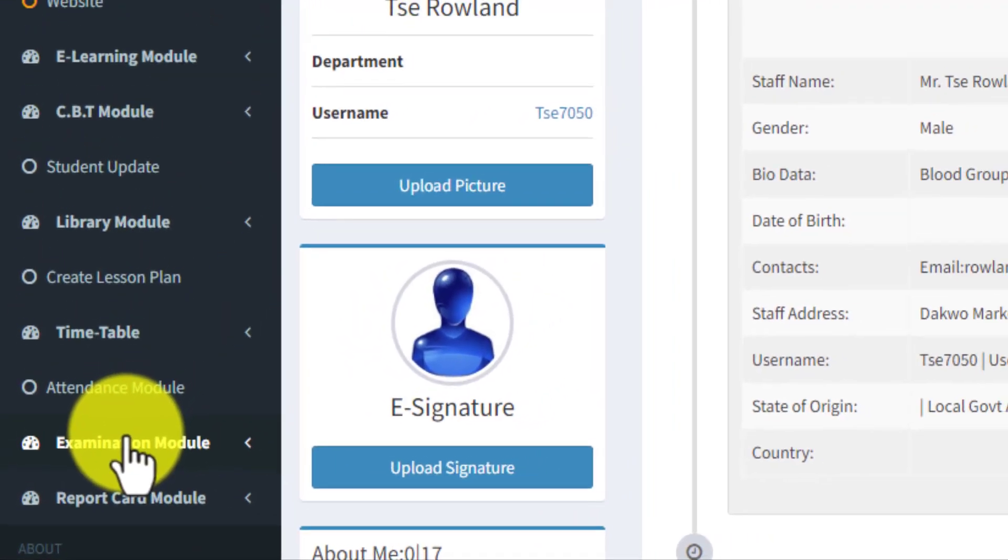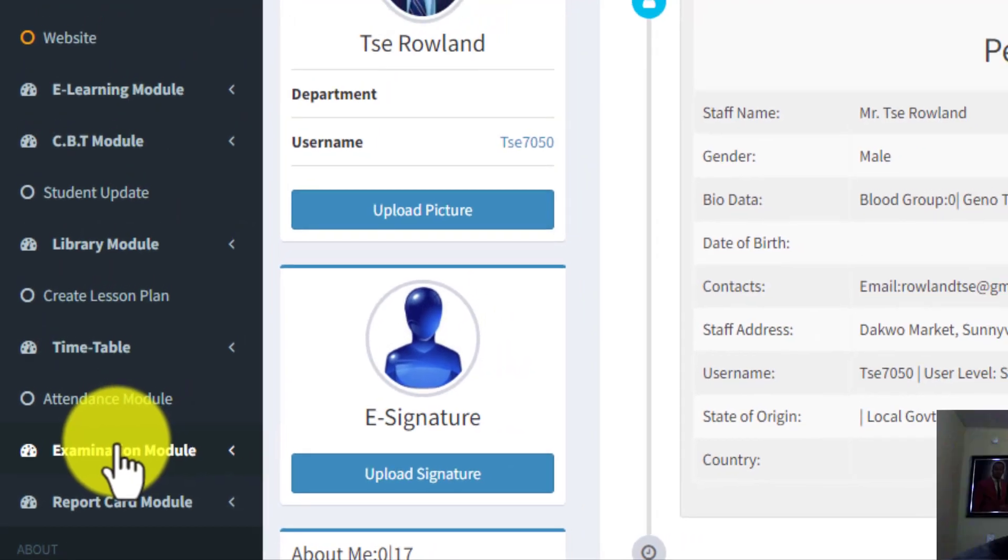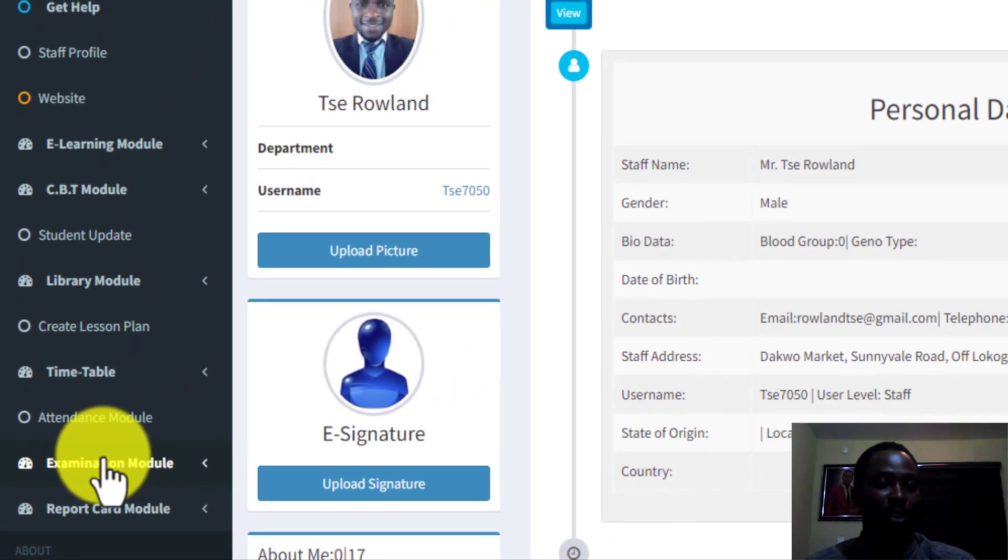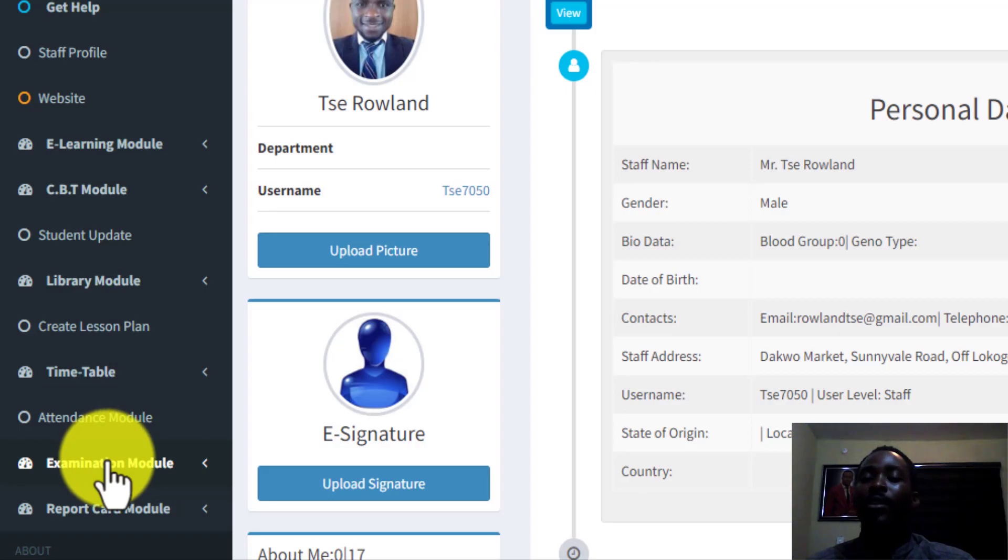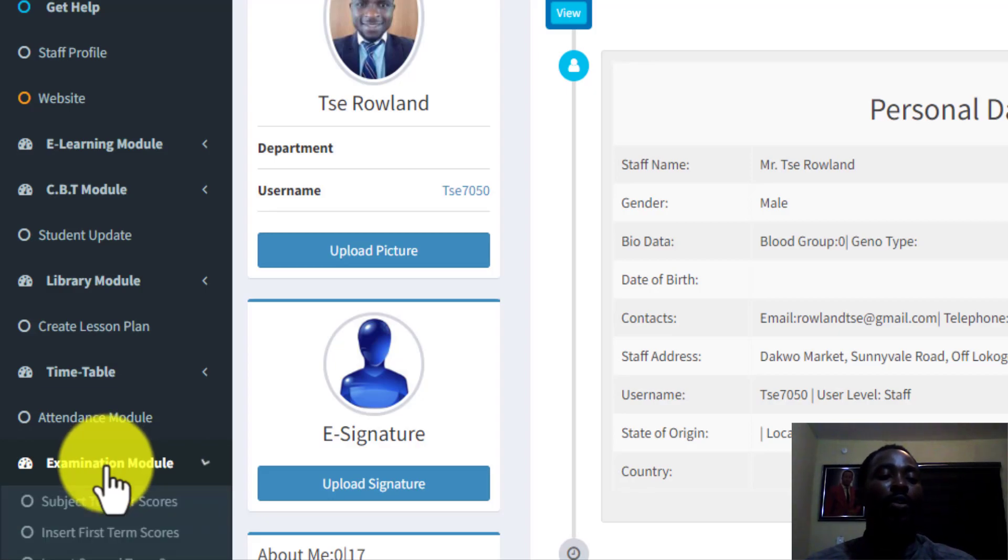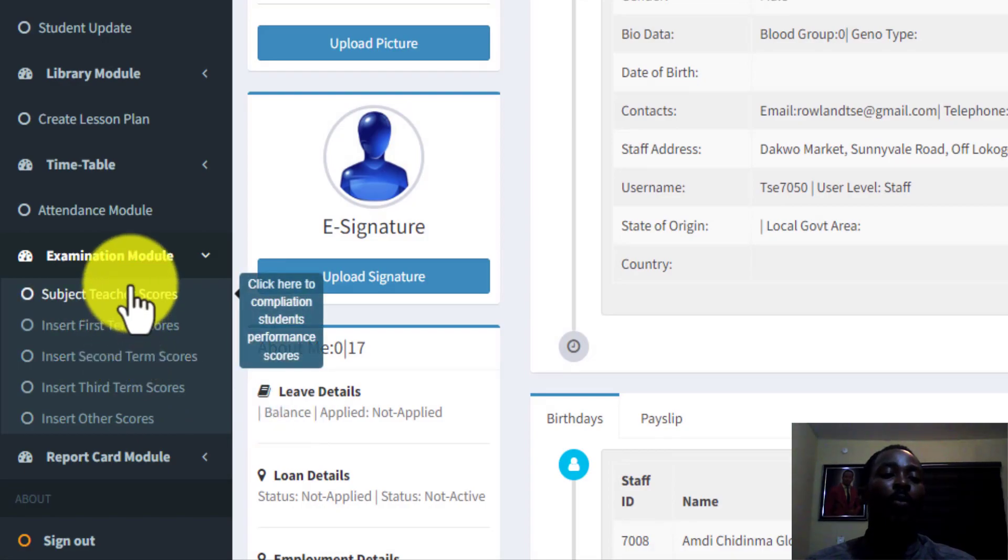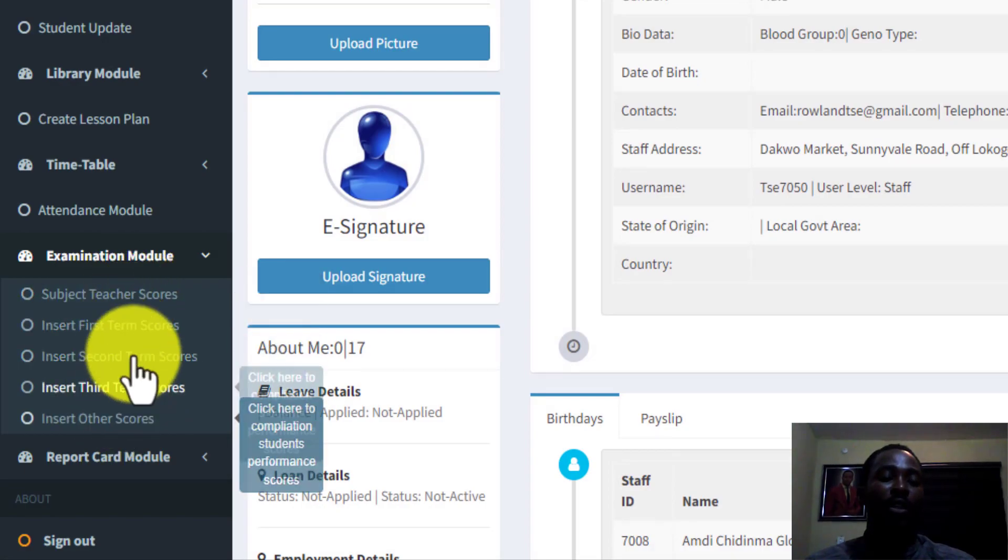While we are there, first of all, I am going to be inputting this as a subject teacher. Then I will input it as a class teacher. So while we are at the examination module, the next thing we need to do is to click on the examination module to reveal all the subheadings.